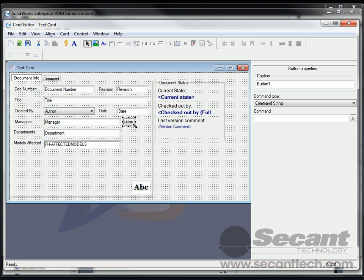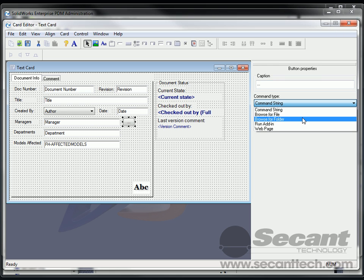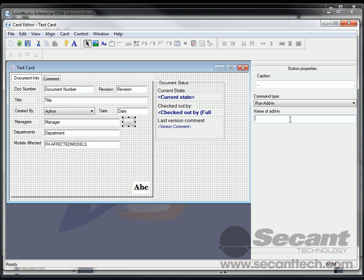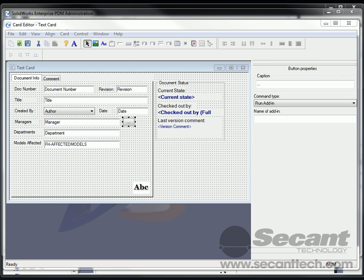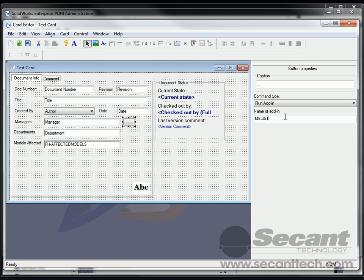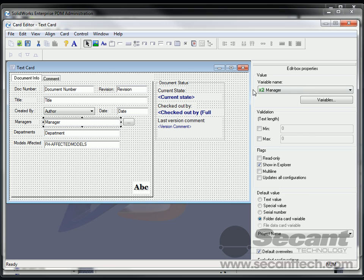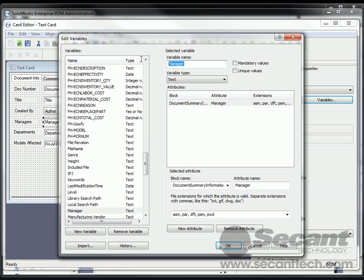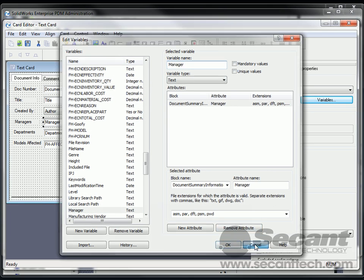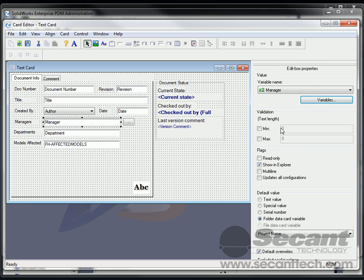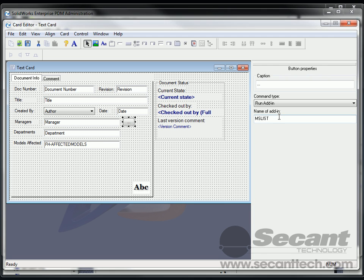And I'm just going to put dot dot dot for the caption. And the command string here is going to be run an add-in. And we're going to put in MSList because that's the name of the add-in, actually, multi-select list. And here we want to tell it which field to place it in. And in this case, it's going to be manager. I like to come in here and copy and paste just to make sure I get it exactly right. So I'm going to put copy. And then I'm going to put the vertical bar, which is usually above your backslash key.